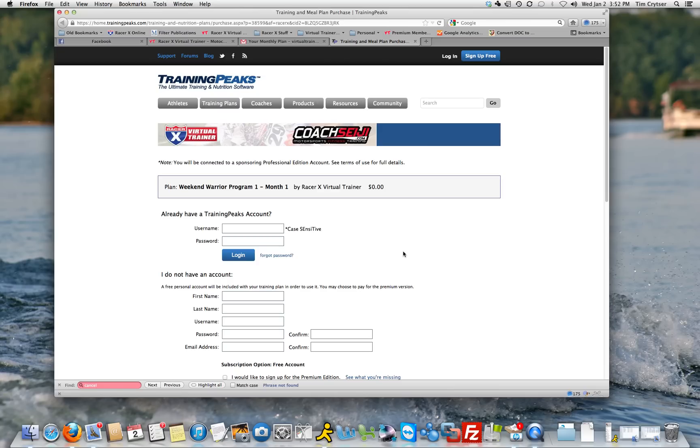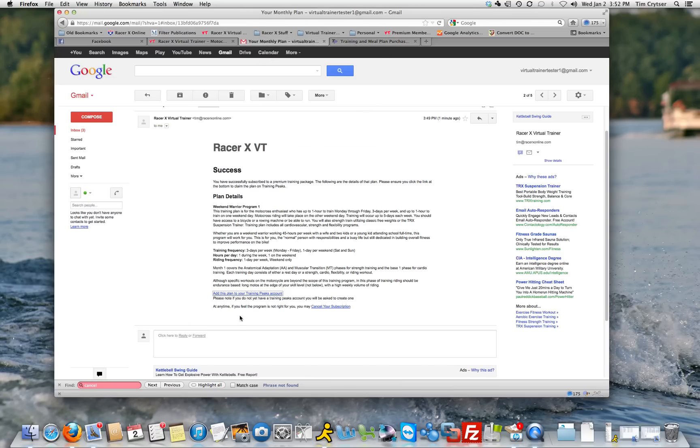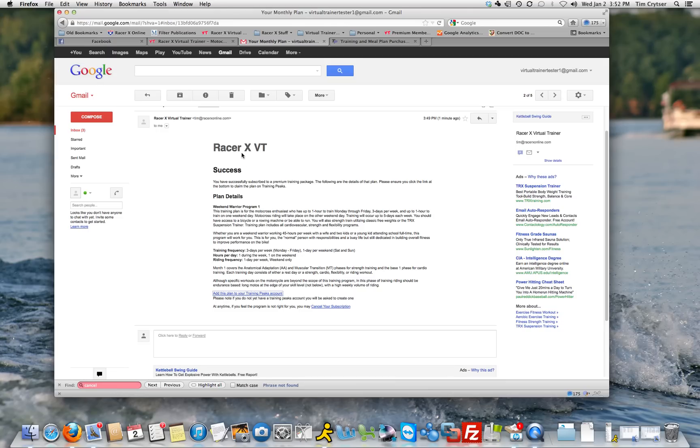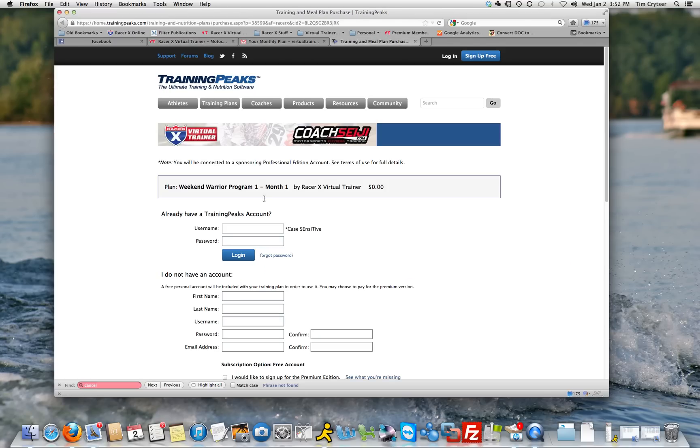What I'm going to do here is show you, once you have clicked on the link to add this plan to your TrainingPeaks account, either from the email that you receive or from the website, it's going to take you to this page here.